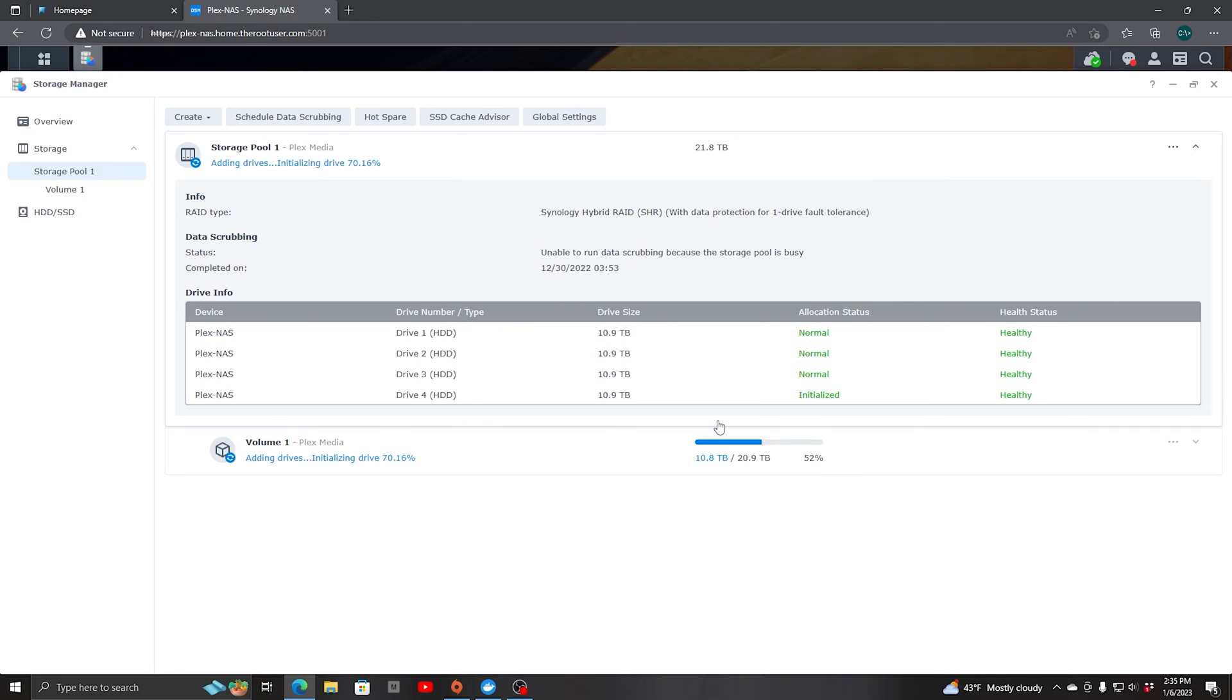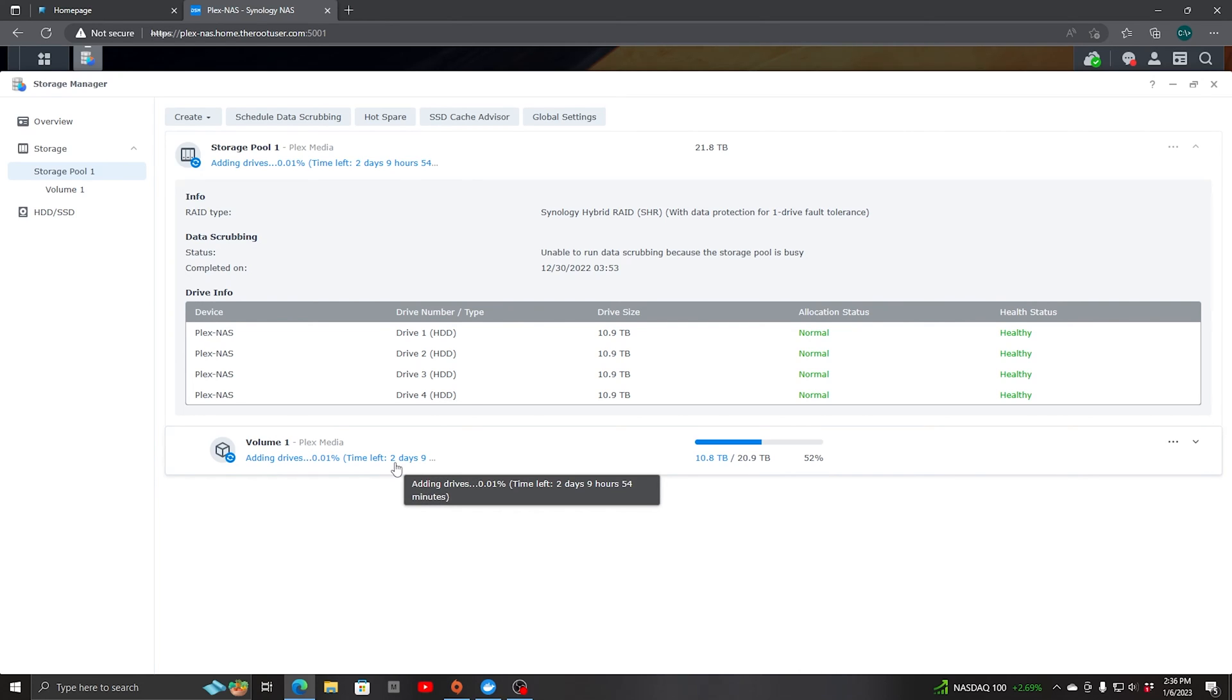So we see here that the drive is initializing right now. It's at 70%. And this last part is going to take time. So it'll be for me, it looks about 2 days, 8 hours and 41 minutes before the drive is available. Once that is complete, I'll have access to all the storage space.